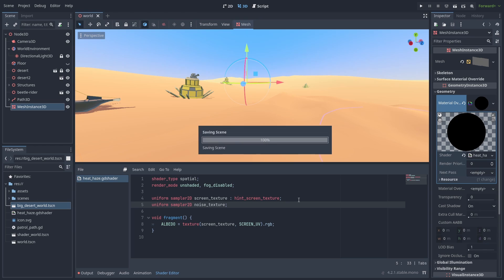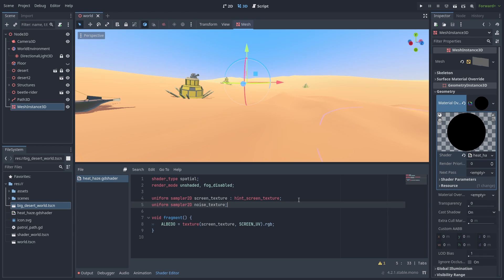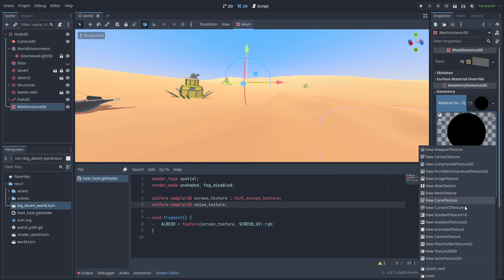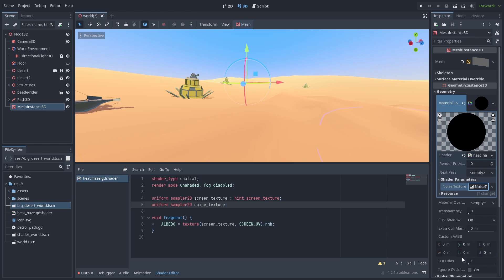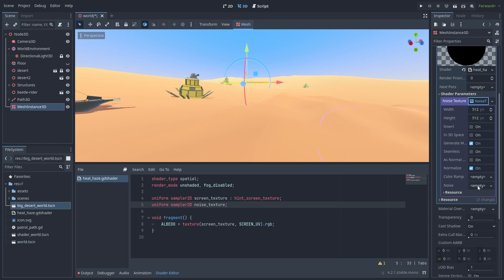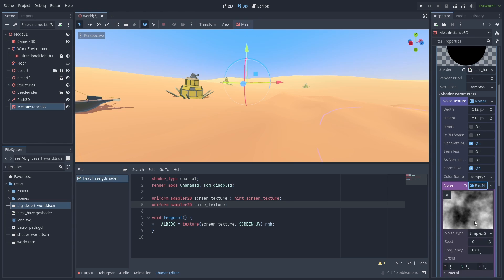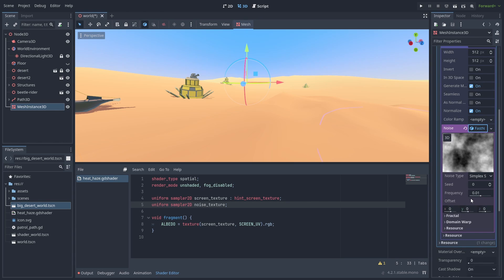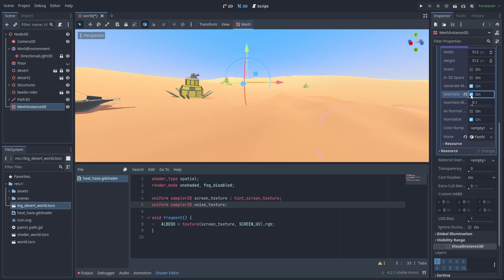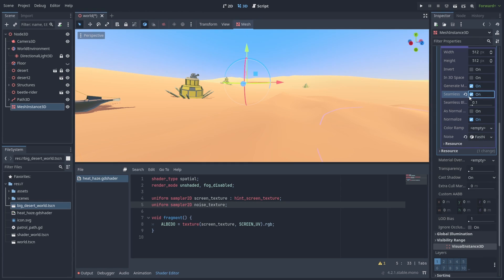We declare another Uniform Sample 2D for our Noise Texture. And on the right, inside our shader parameters, create a new Noise Texture 2D. Expand it and create a new Fast Noise Light. This will generate our Noise Map Texture. You can customize your noise to adjust the distortion effect you want. But the important setting here is that we check seamless to make the image look correctly.